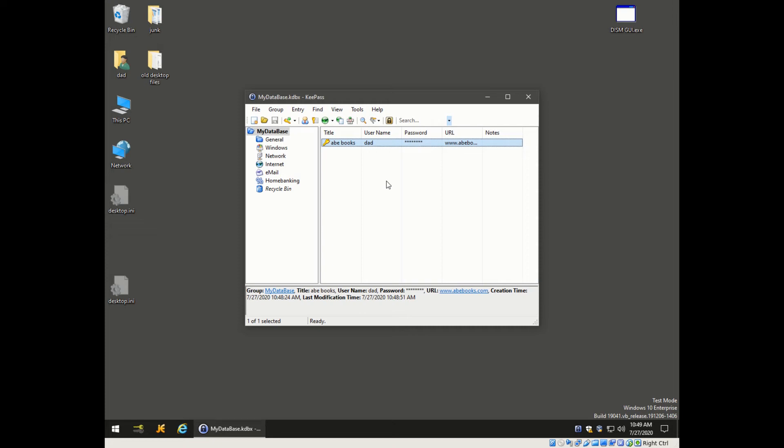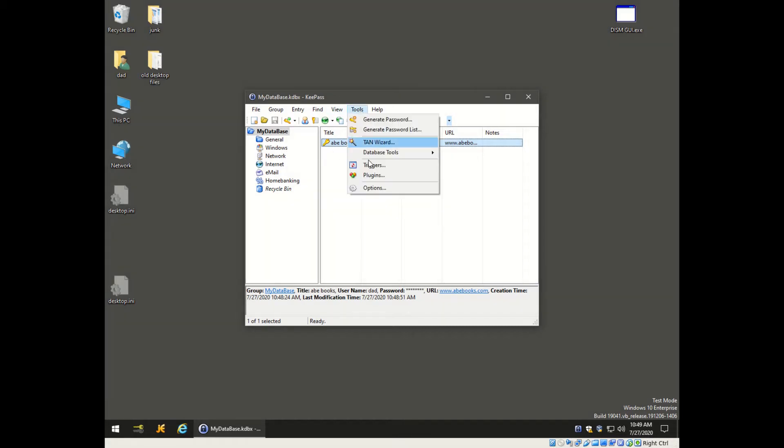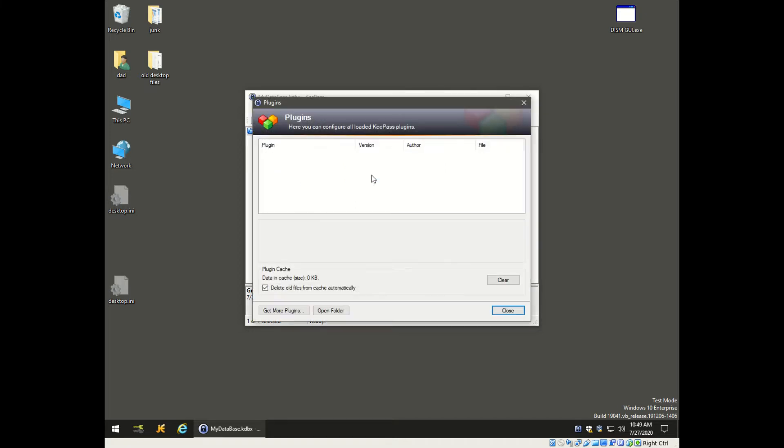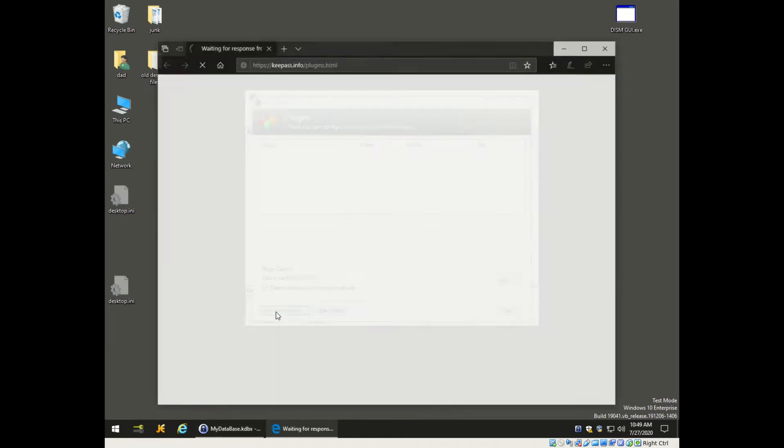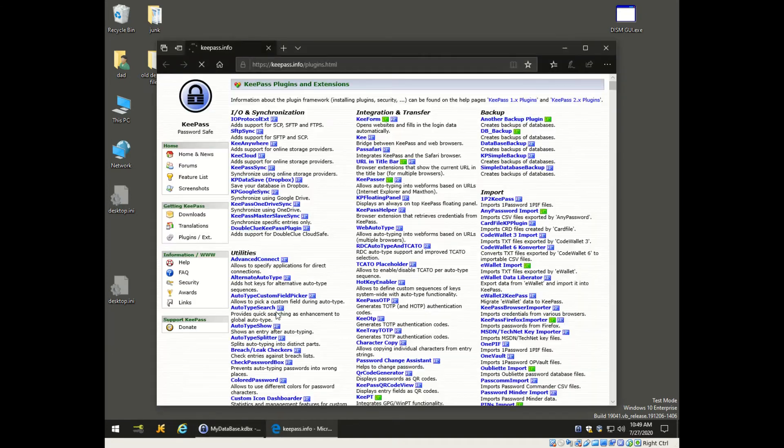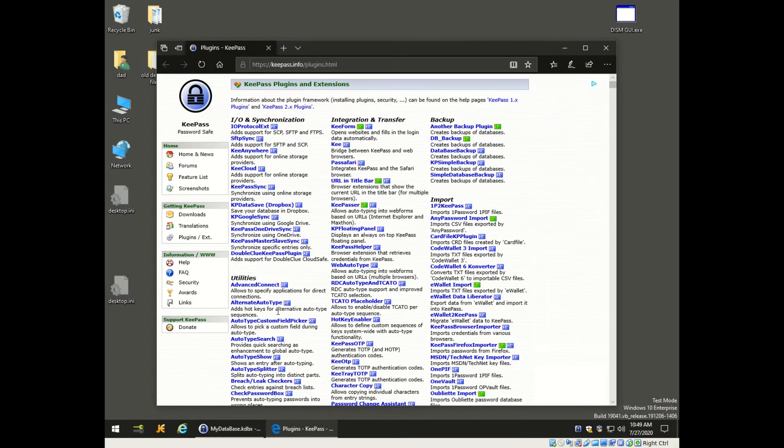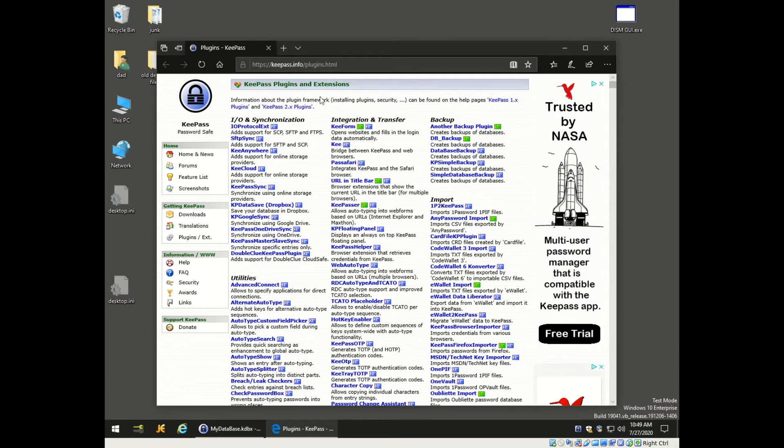In the last video I promised you some shock and awe regarding plugins on KeePass. If you go down to the plugins menu under tools, you'll get this box here and it's empty right now. If you go down to the left corner it says get more plugins, it'll take you to a website that lists all the plugins for KeePass.